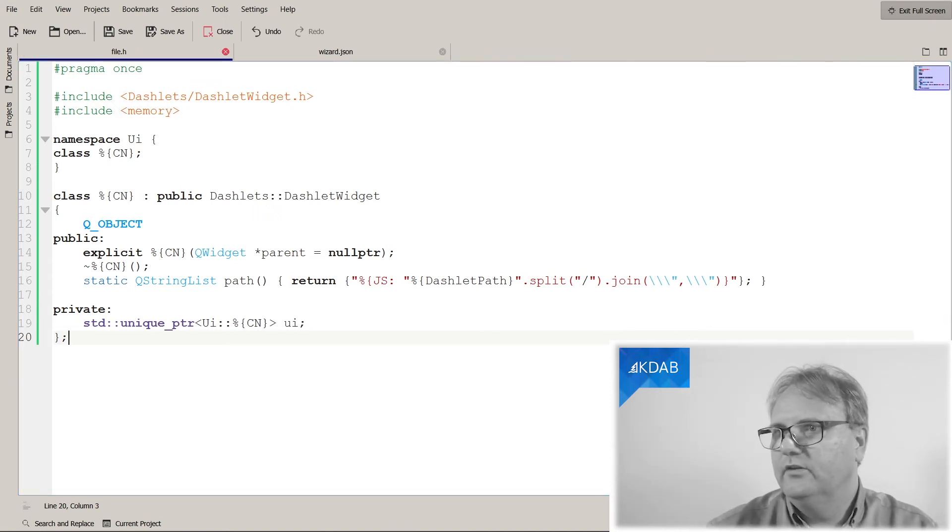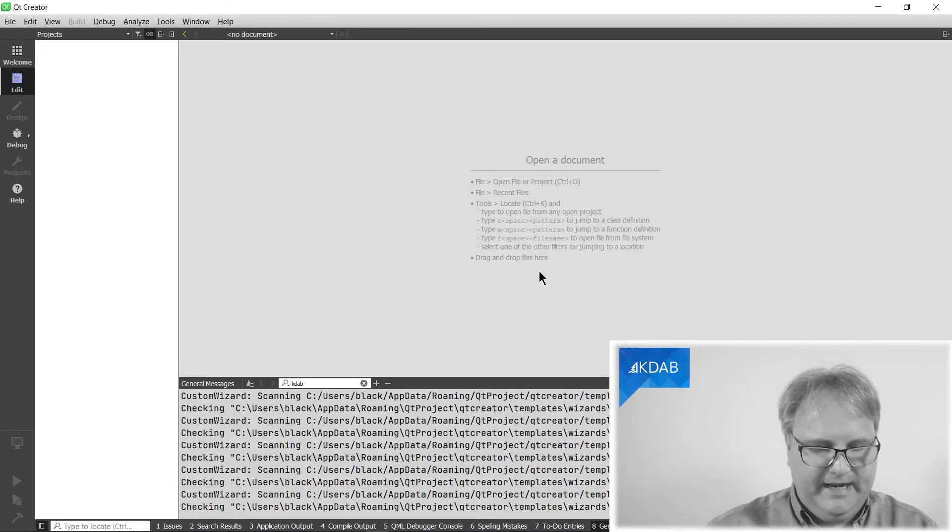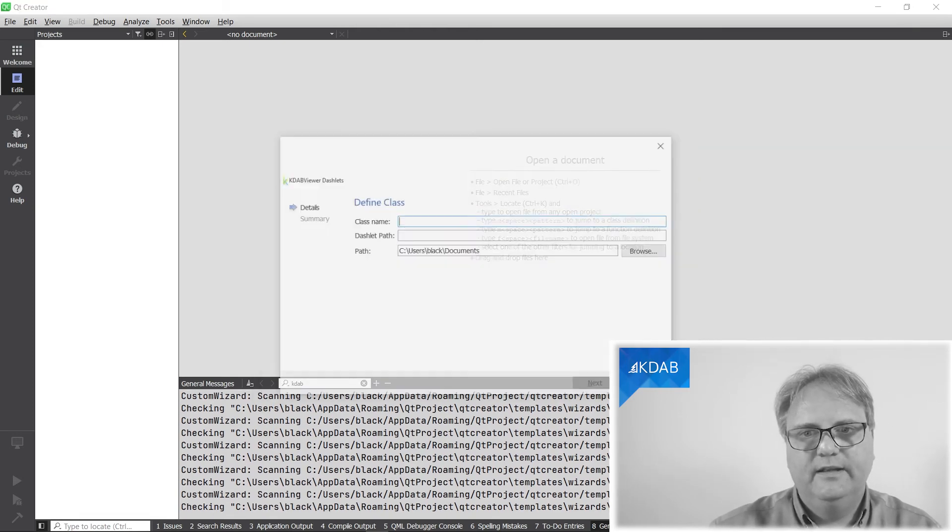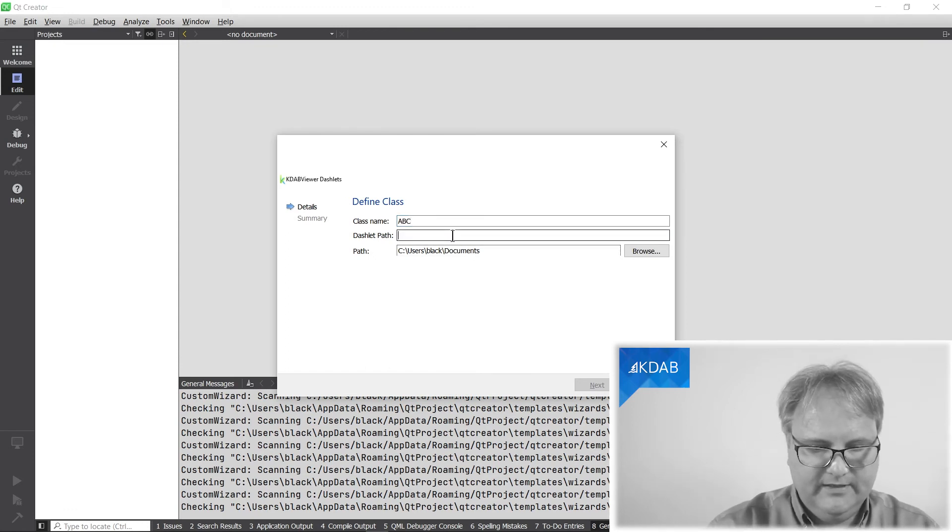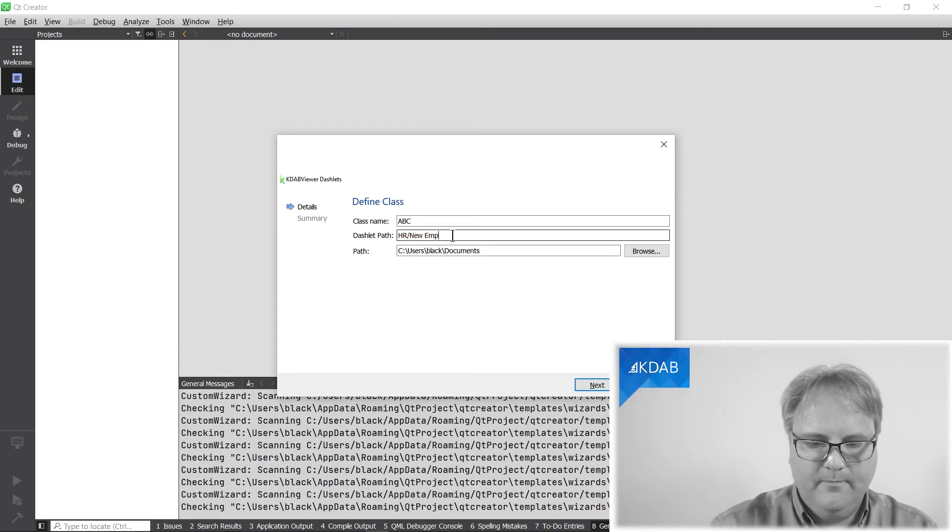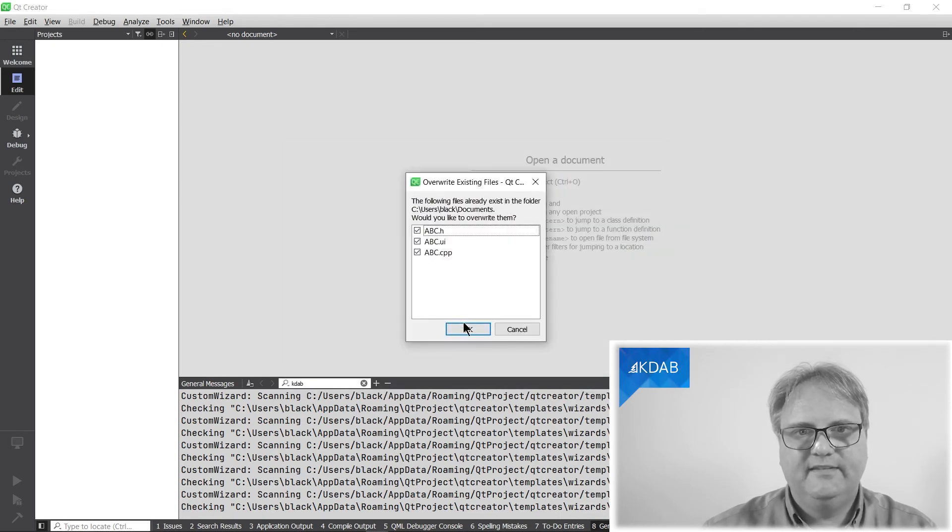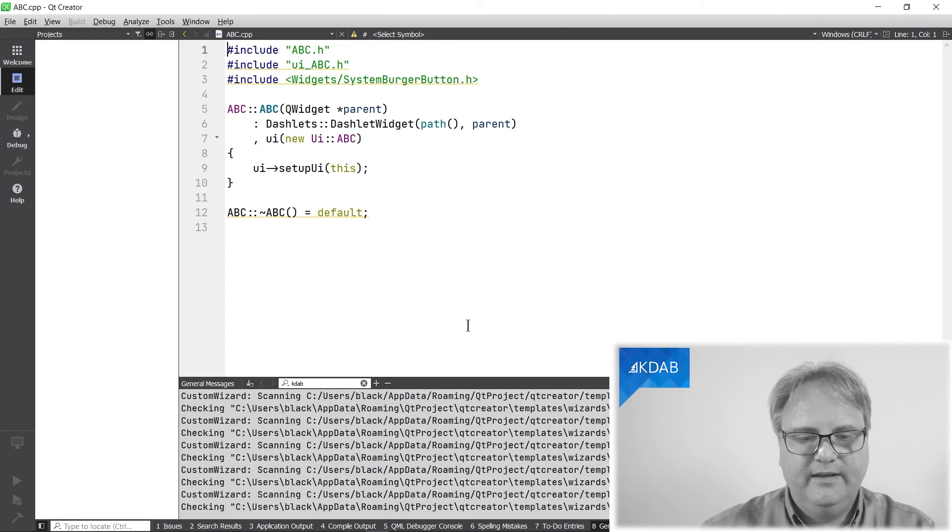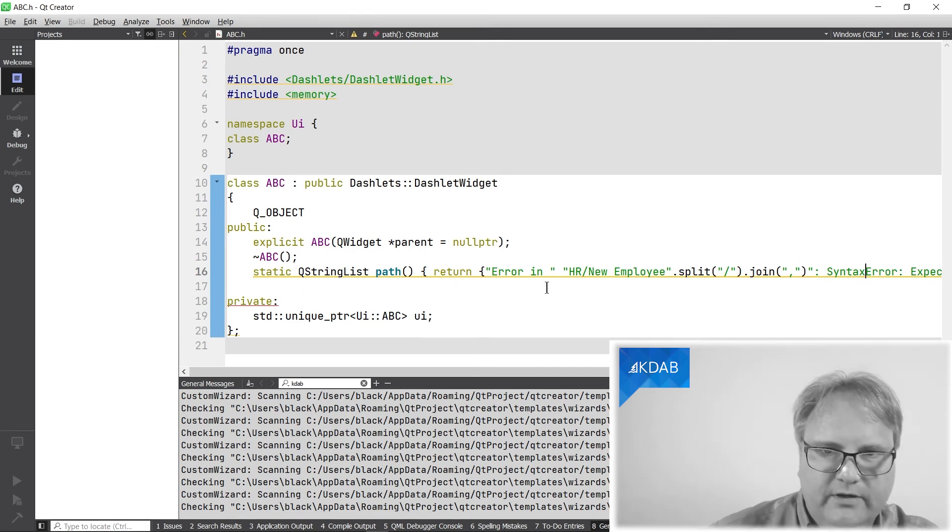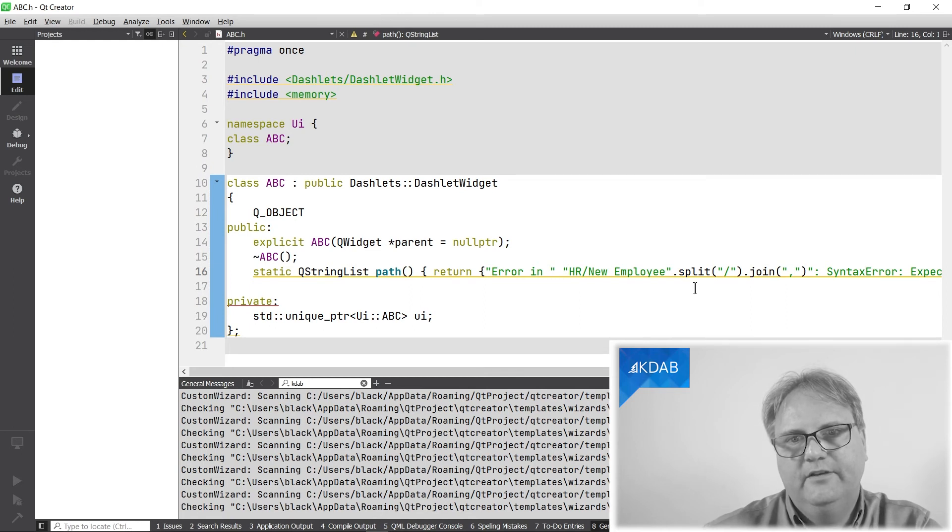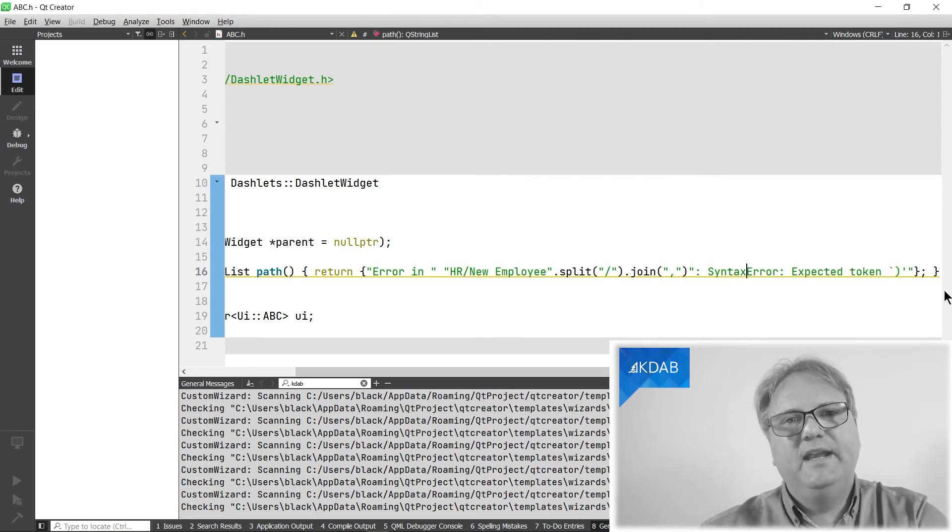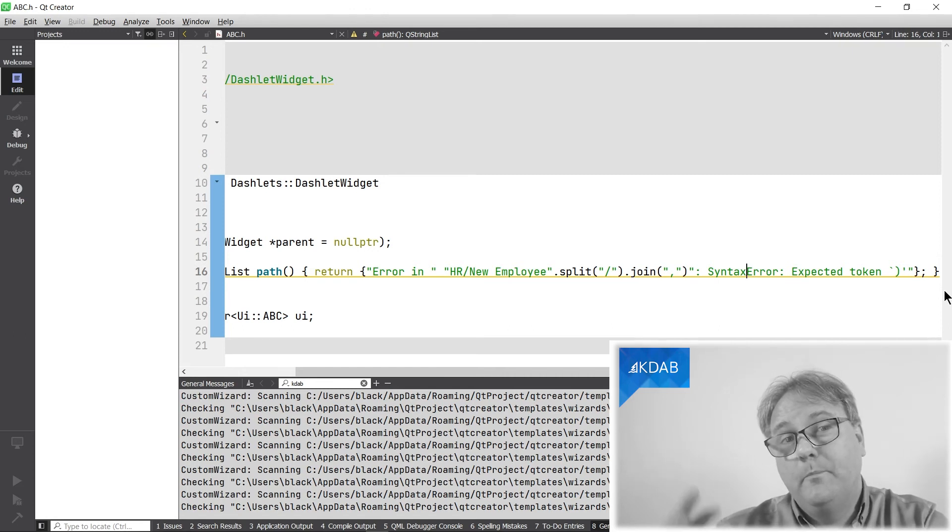Go over to my Qt Creator. To my Qt Creator. There it is. And magic key again for reloading. Ctrl N for new. This dashlet here, and the class is abc, and it is hinewemployee. That is, yes, I want all of these overwritten. And are you ready for it? I can't wait. Here we are. Error in. Hinewemployee.split slash syntax error expected token. Yes, that is the pain that it is. And we'll just have a small break.